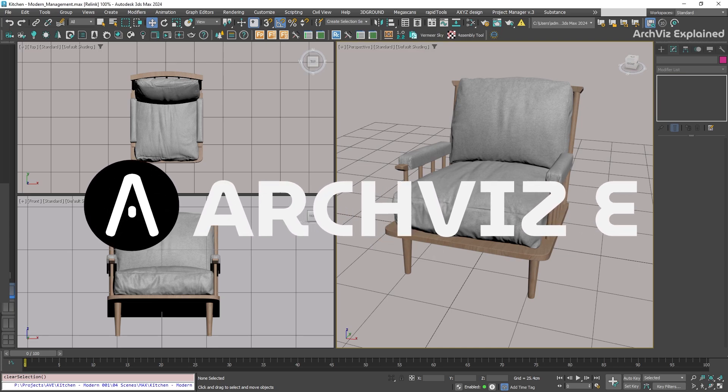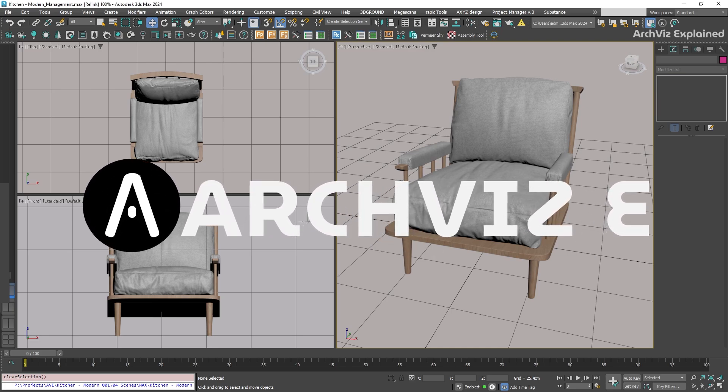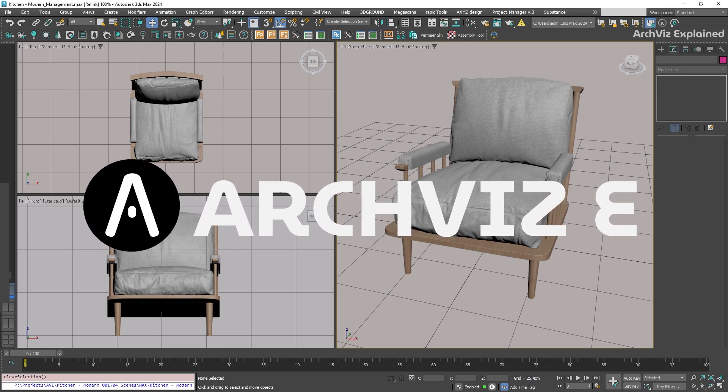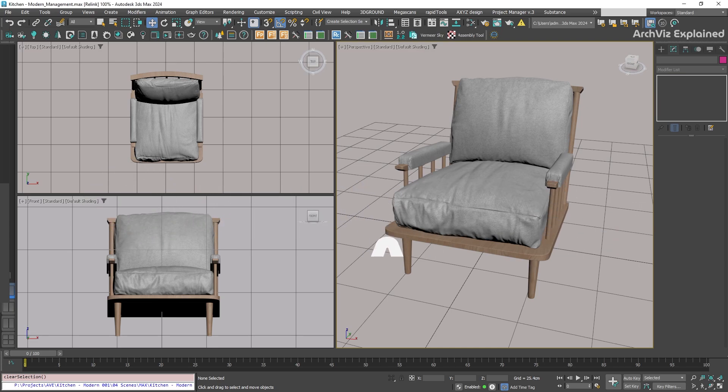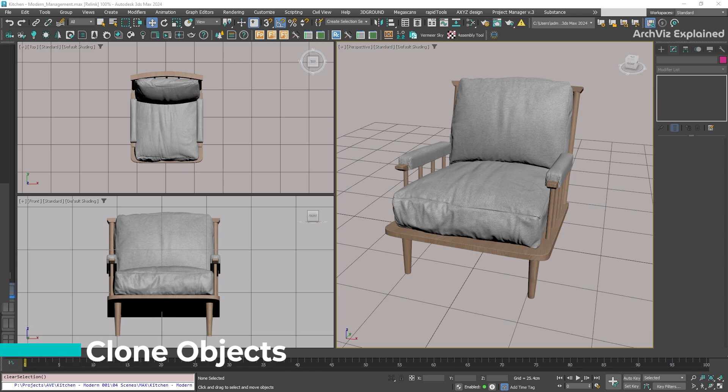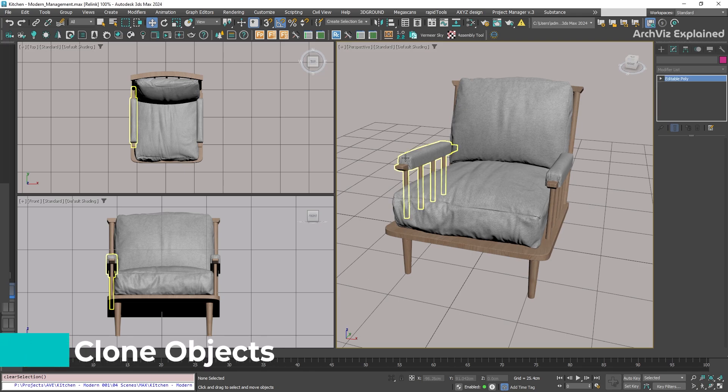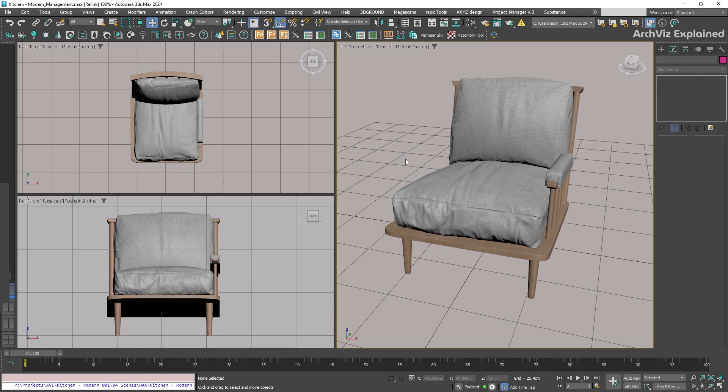Hey everyone! In today's episode, we're going to learn how to use the cloning feature in 3ds Max. Instead of the typical copy and paste process, we use something called cloning.